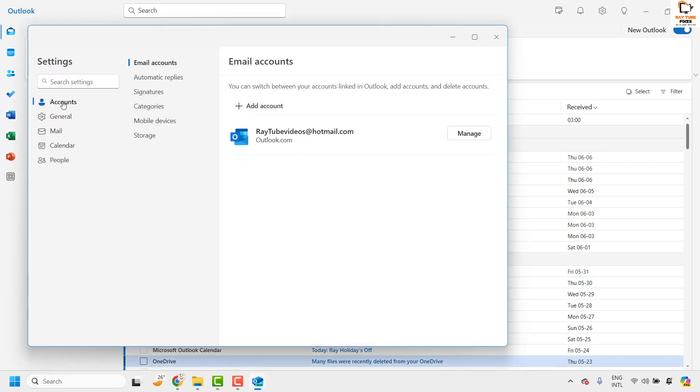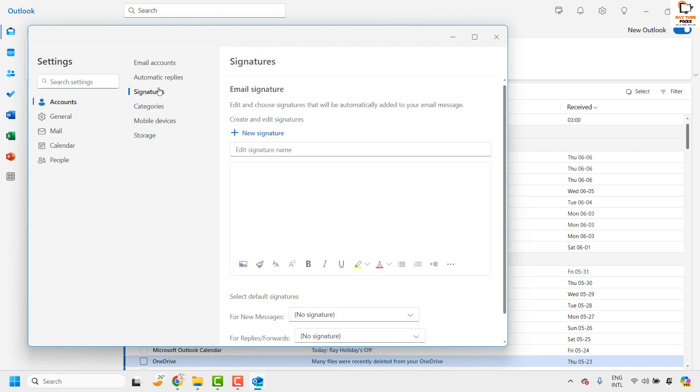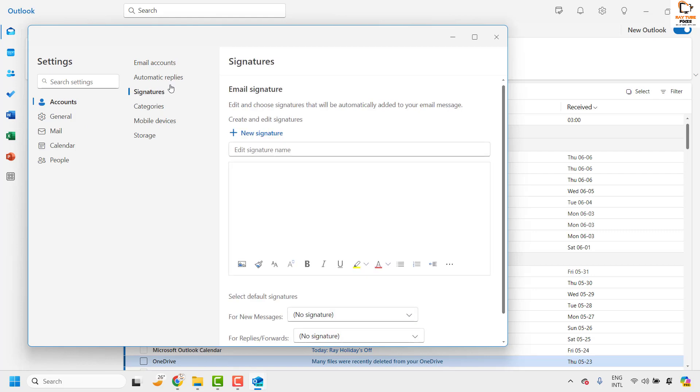On this window you will have to select accounts and then on the right hand side you will have to choose signature option. Under signature option if you have more than one email account you will see a drop down to choose where you want to apply the signature to. In my case I have one email account so I don't see that option.